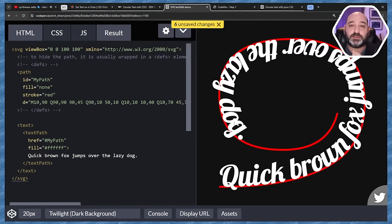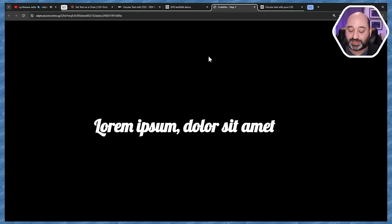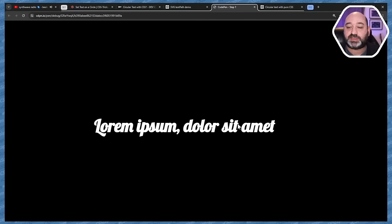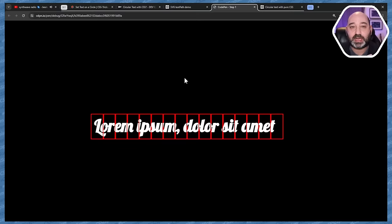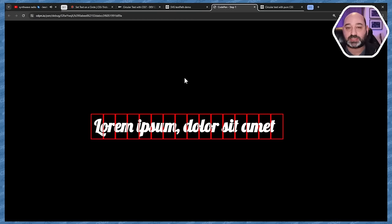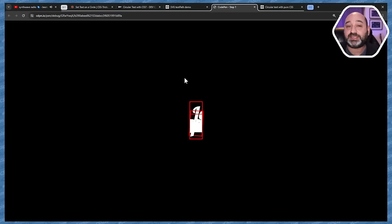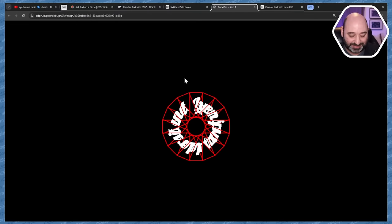Today we're going to talk about a completely different method where you can use any font you want, including cursive, symbols, emojis, and whatever you want. We're going to divide today's session into three parts. In the first part, we start with a text — I'm using lorem ipsum — but we're not going to split it into characters. We're going to split it into segments, individual spans.